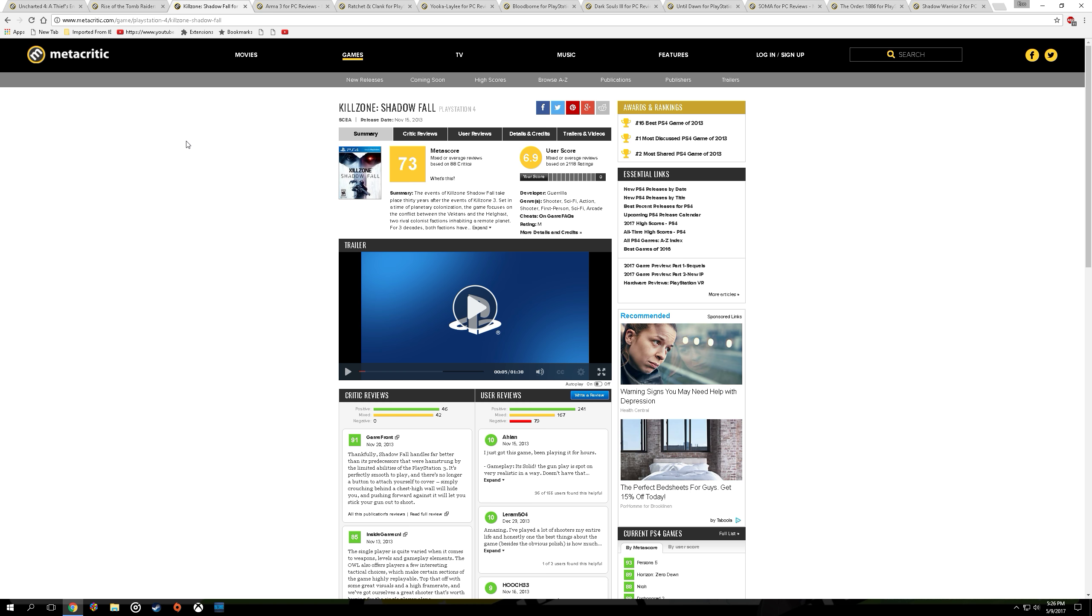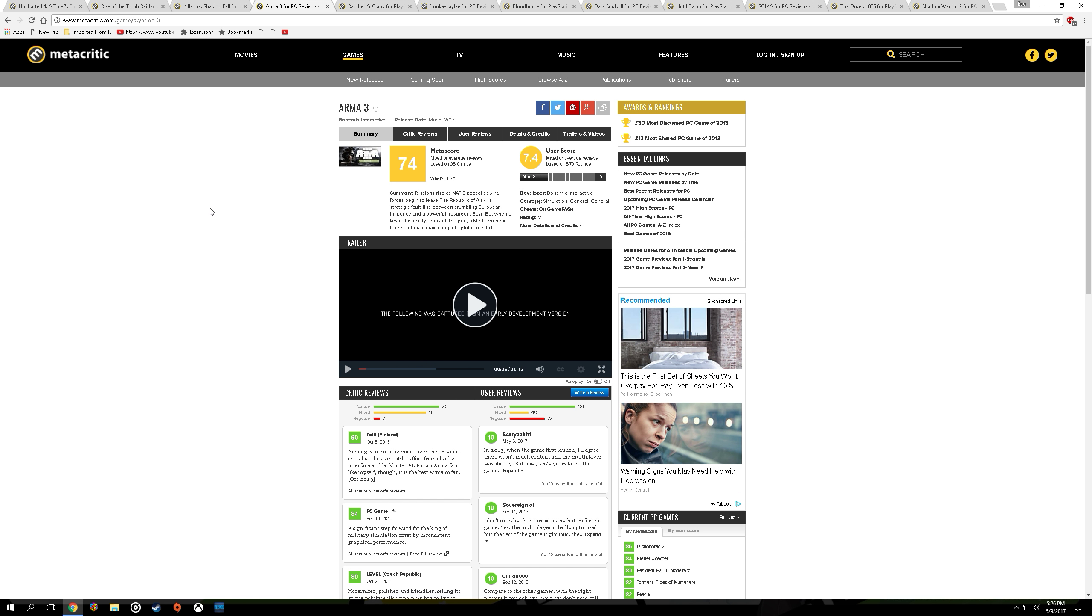Next up we have Killzone Shadowfall, not the greatest multiplayer but PC has a good substitution for Killzone Shadowfall and that's Arma 3. Arma 3 has great graphics, great gunplay, it's really addicting if you get into it.